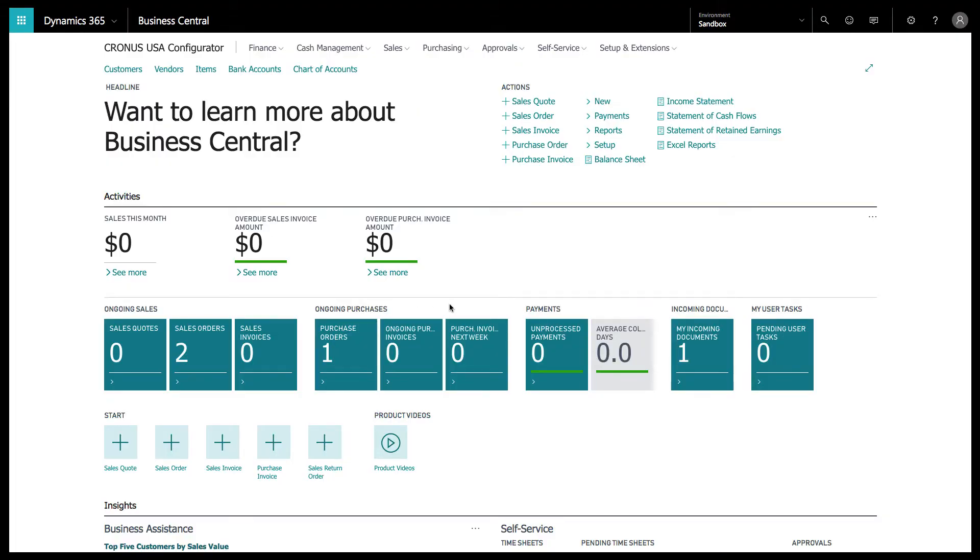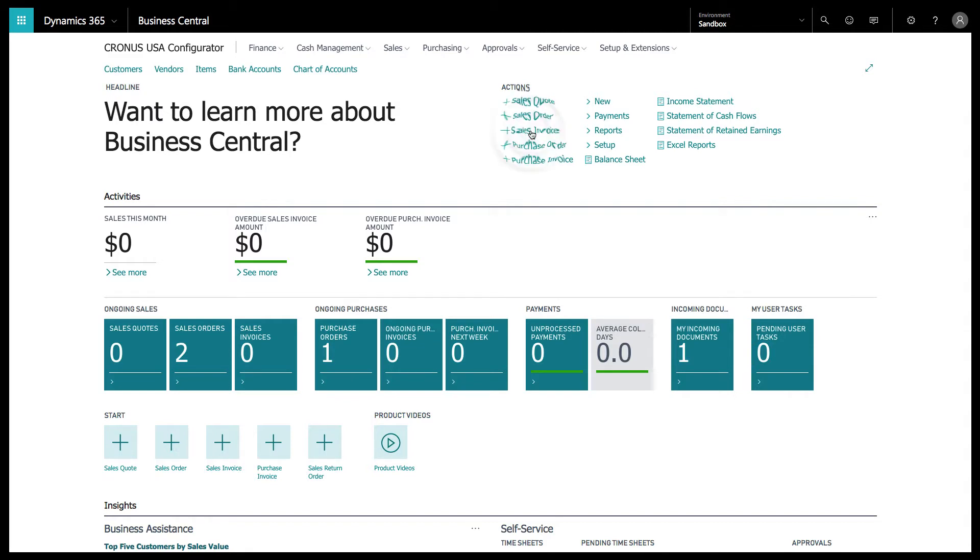Here we are in Microsoft Dynamics 365 Business Central. I'm going to show you the Sales Configurator and how it's going to assist your sales team. We're going to create a sales invoice.